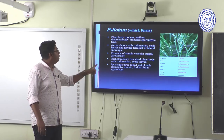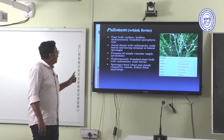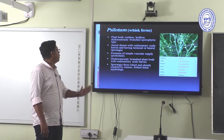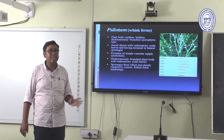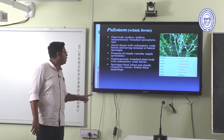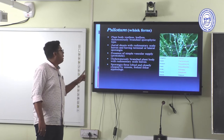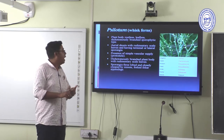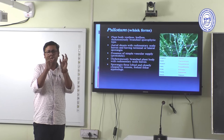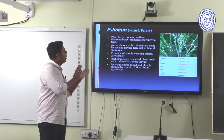Psilotum has aerial shoots with rudimentary scale leaves and terminal or lateral sporangia, with a simple vascular supply in the protostelic condition. The sporangia are three-lobed and closely associated with minute foliar appendages — three sporangia aggregate to form a synangia. This is the main important structure of Psilotum and an important taxonomic marker.